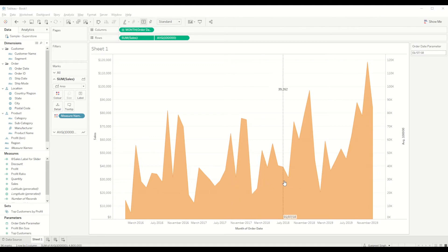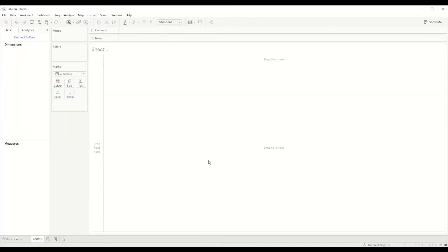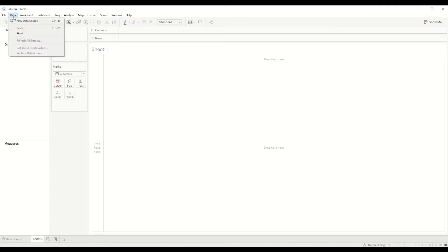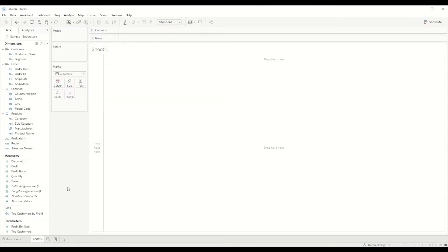So how can we create this sliding reference line? Let's start with a blank dashboard where we first of all go to data tab and connect a new data source. In this case we will be connecting the sample superstore data set.